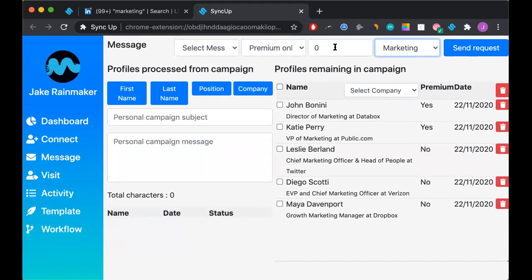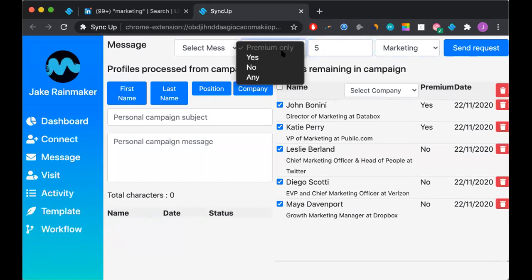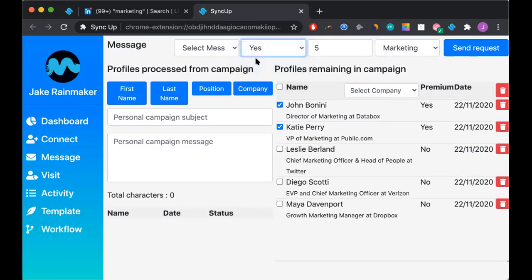We'll then select how many do we want to message. Let's go ahead and say five. We'll choose do we want premium only? Yes, no, or any. I would always recommend saying yes, because they're more likely to be active.